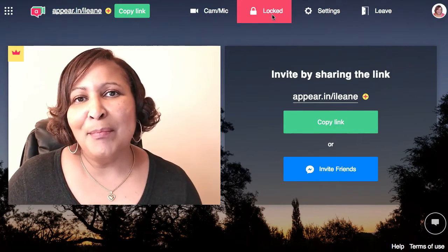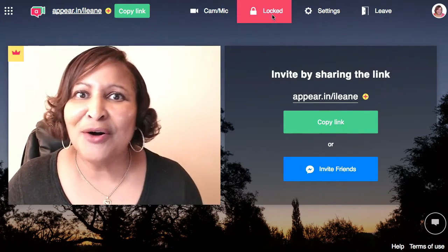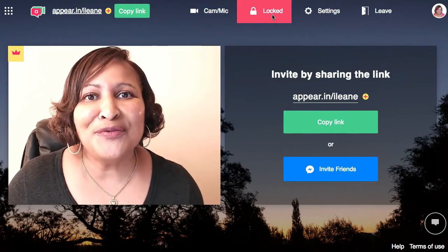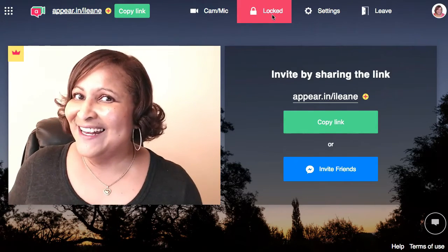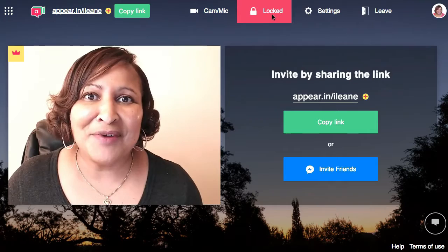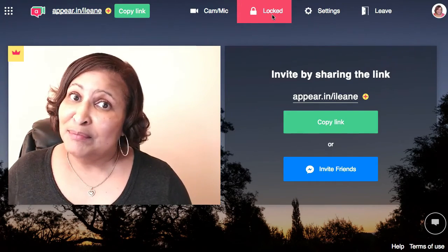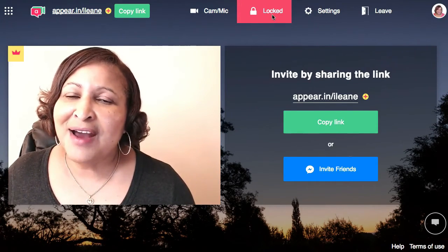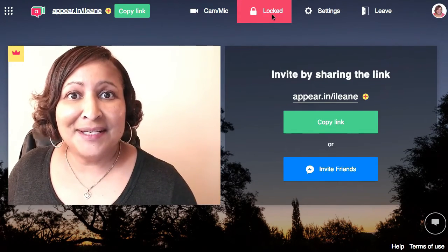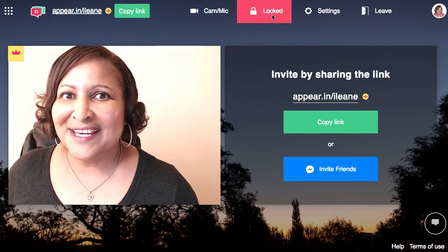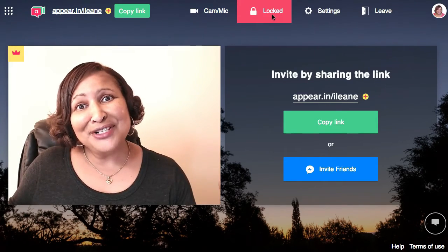So what do you think about appear.in? Leave me a comment below and let me know if you plan on giving it a try. Maybe we can connect over there and collaborate on some future YouTube videos. Be sure to subscribe because I've got more live streaming tips coming your way next week. I'll see you then — take care, happy streaming.